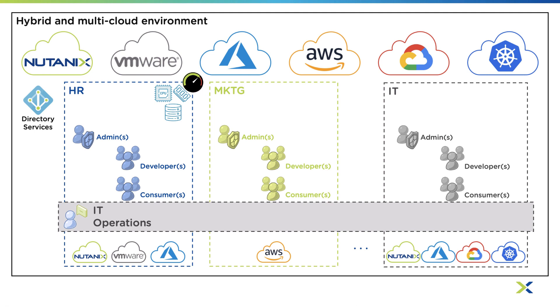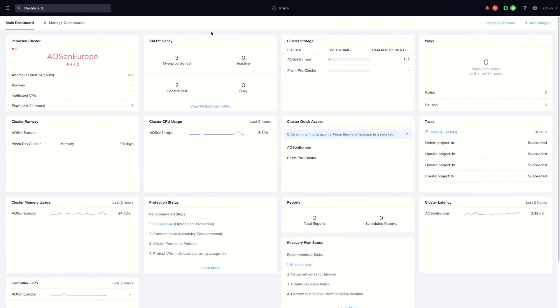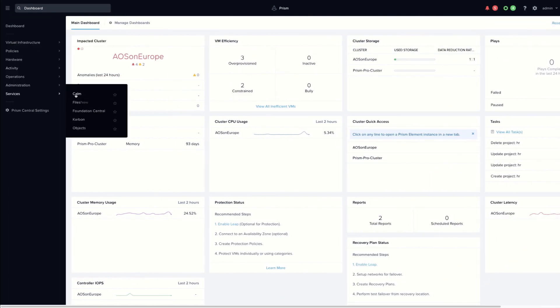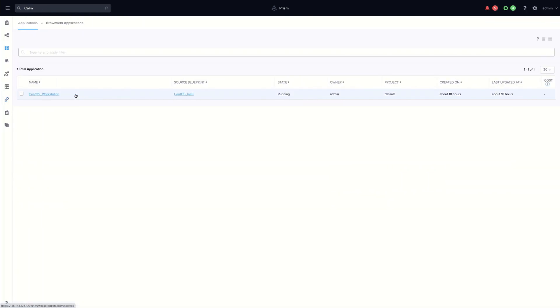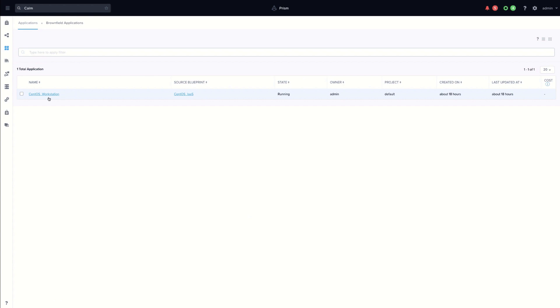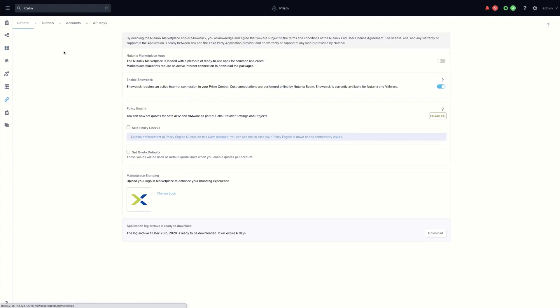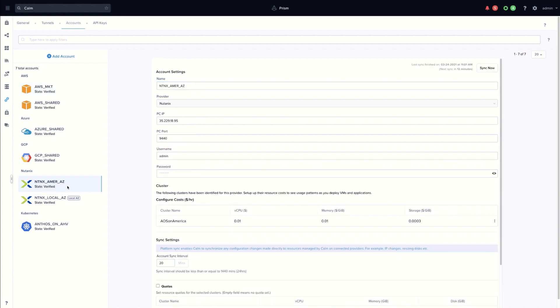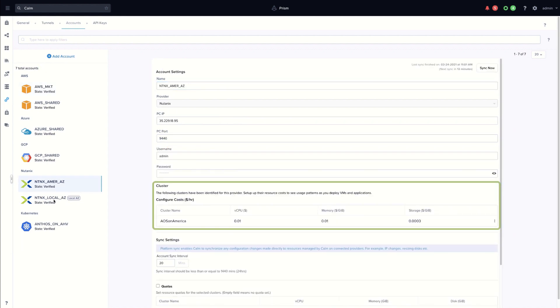Let's see with a demo how to implement this model. In Prism Central, click the menu, services, Calm. We have configured already several accounts, public cloud providers and on-prem as well as Kubernetes. For AHV, you can configure cost for your infrastructure as well.